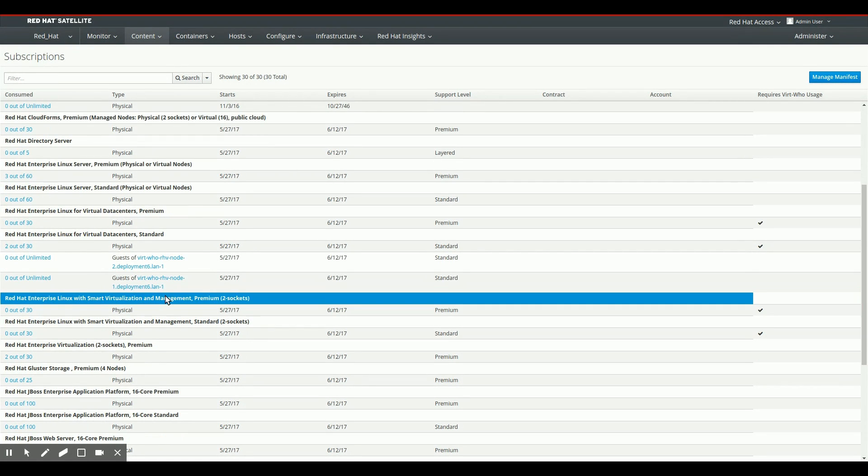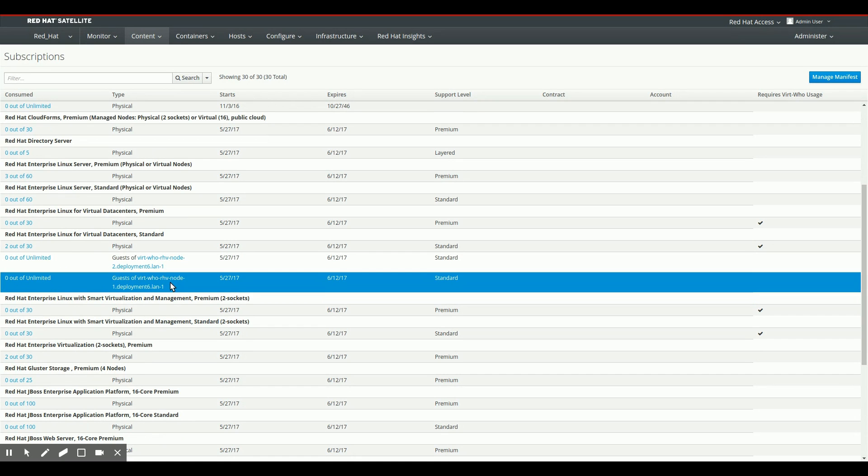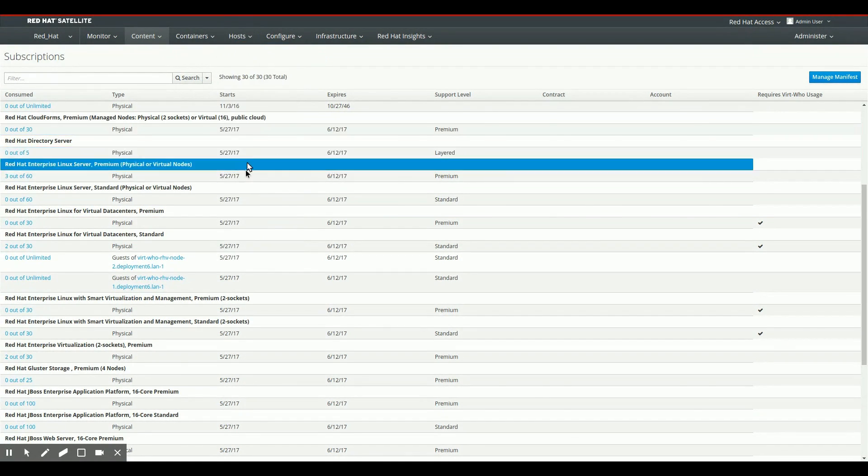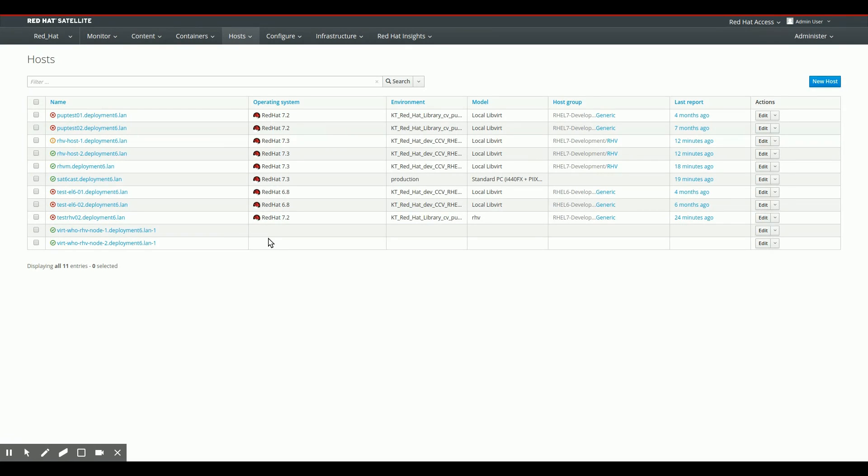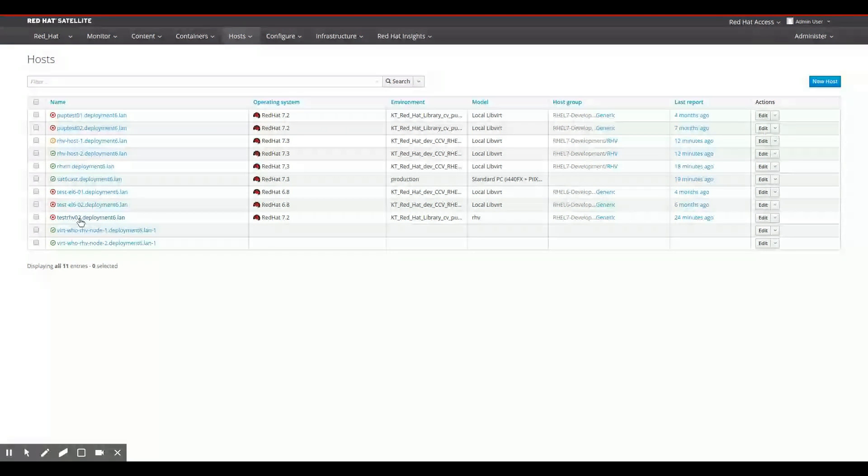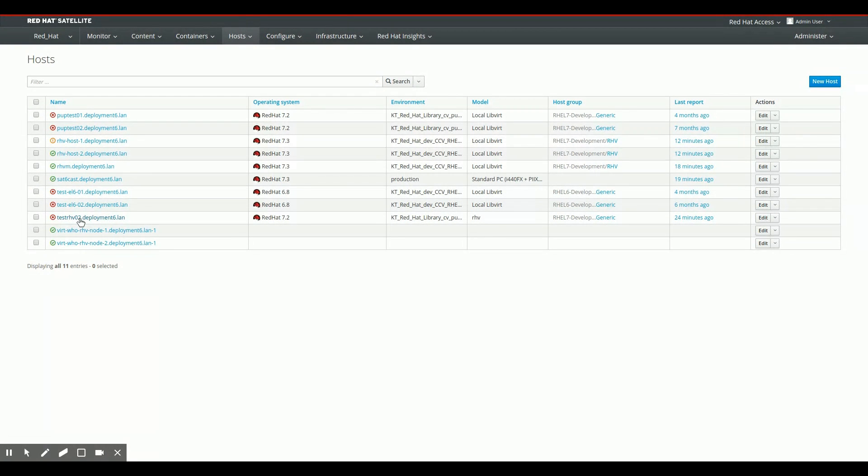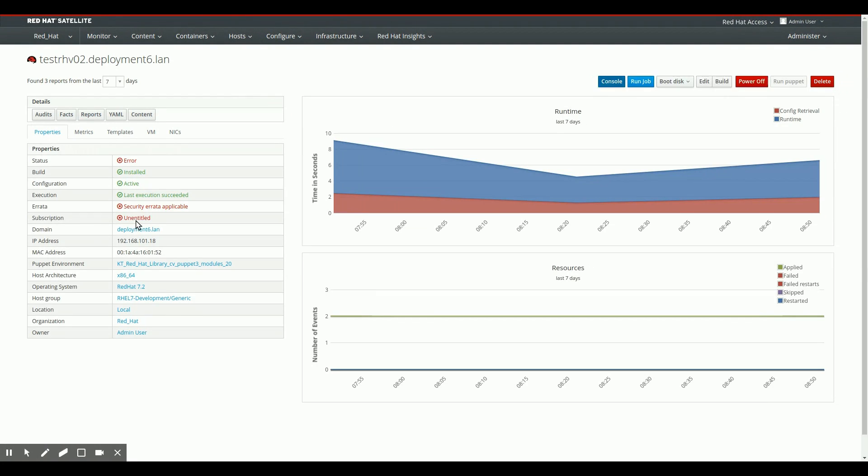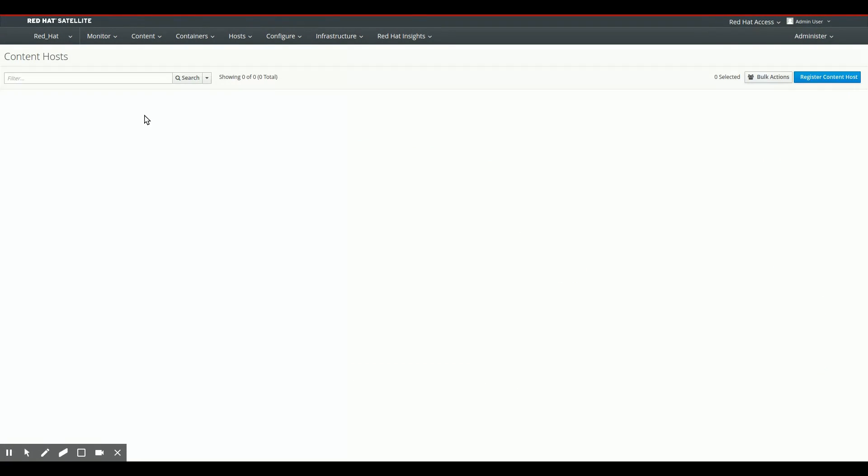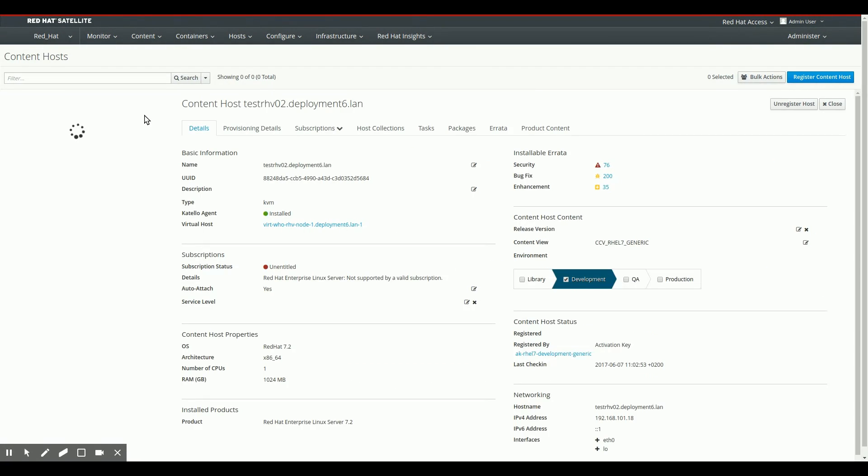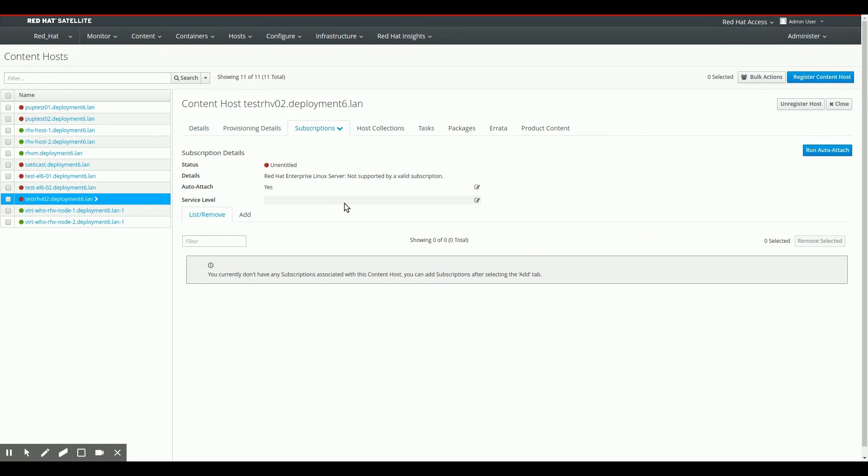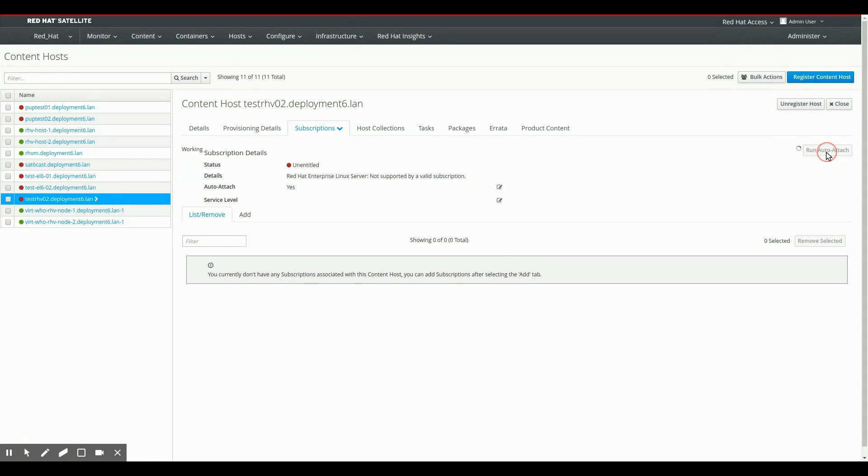So to finish this off, because the video is starting to become a little bit long, let's go to the all hosts page. Let's take a look at the test RHV 2 machine I have here, which is a test machine I have running without any entitlements attached to it. Let's fix this. Let's go to content. We can see that it has been reported before I manually removed the subscription to do the demo. I can go to the subscriptions tab, and now I can see there are no subscriptions attached to the system.